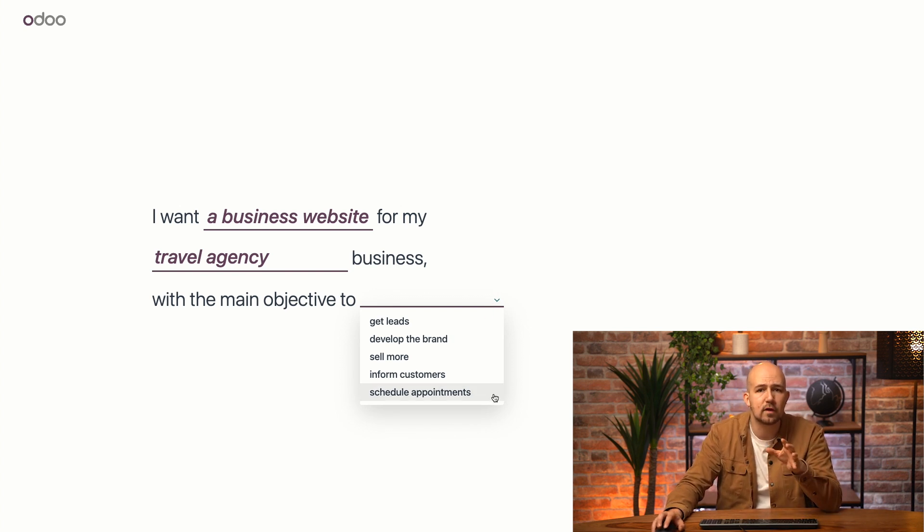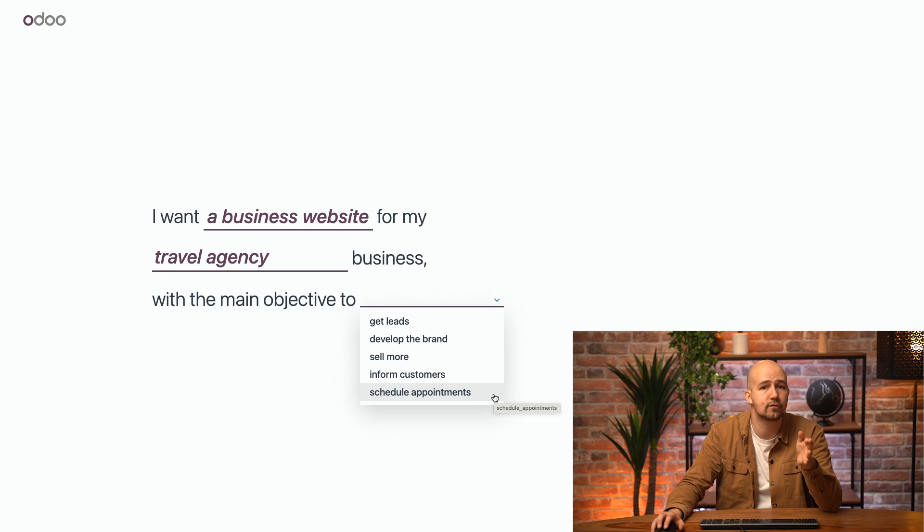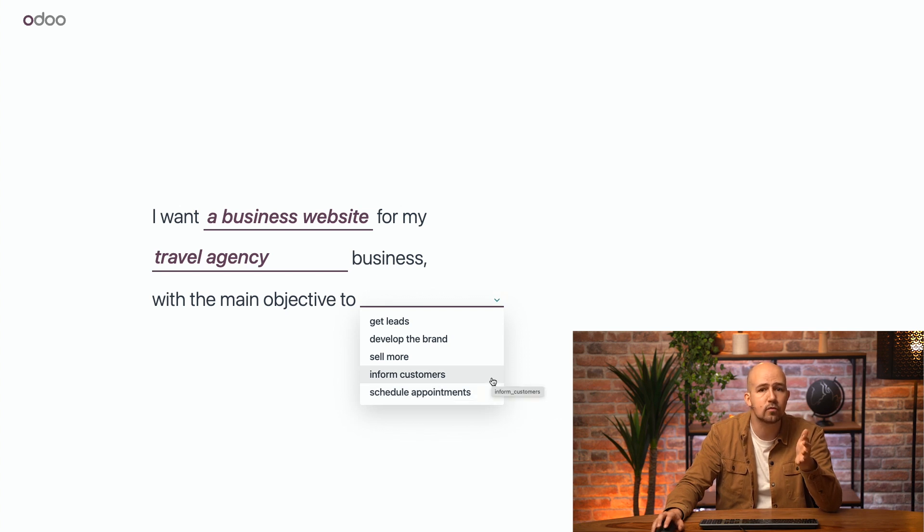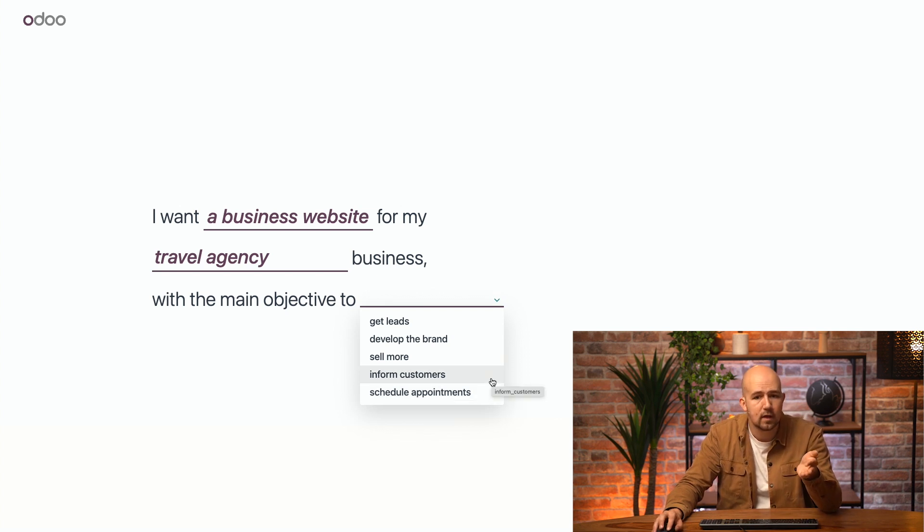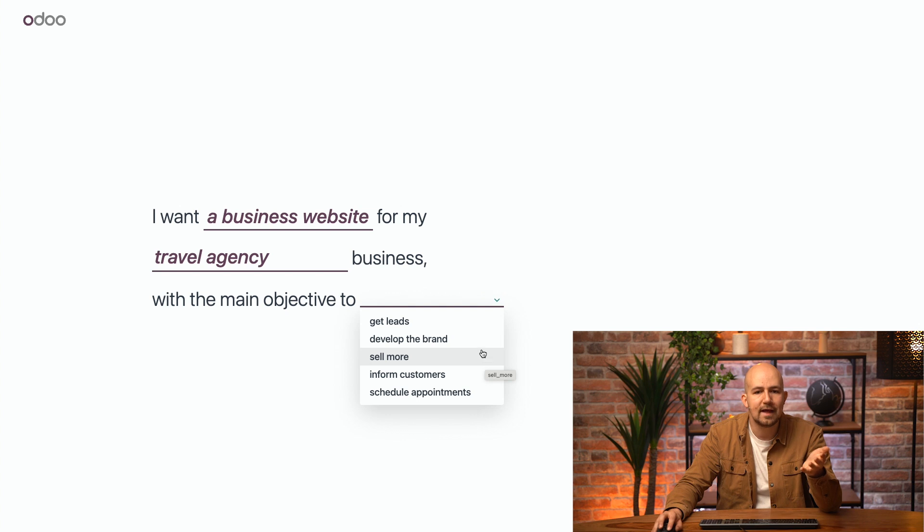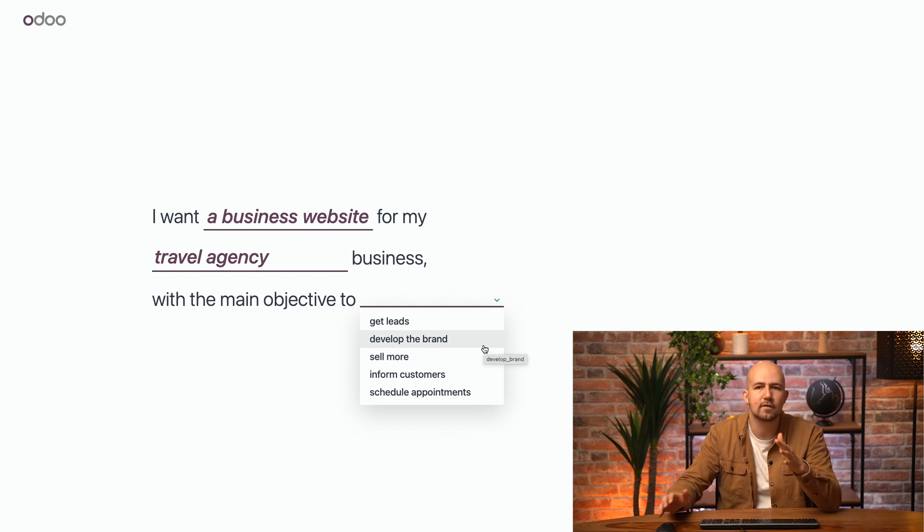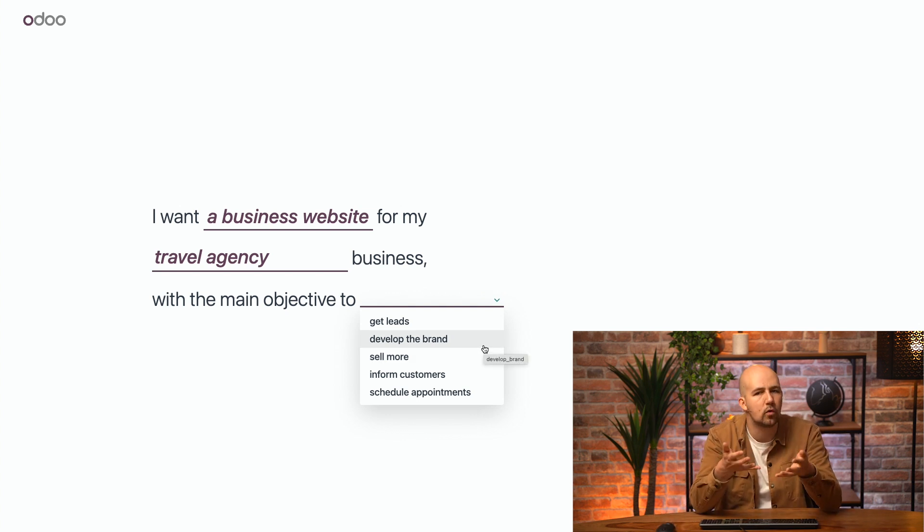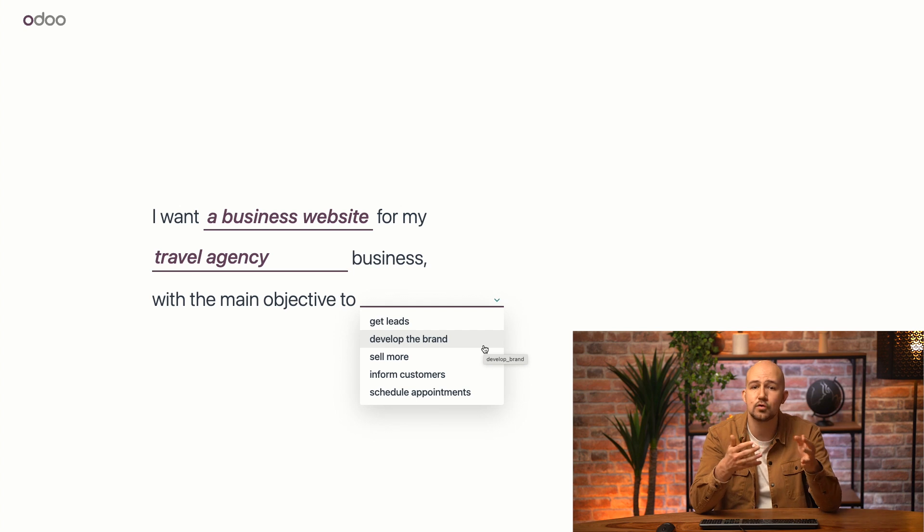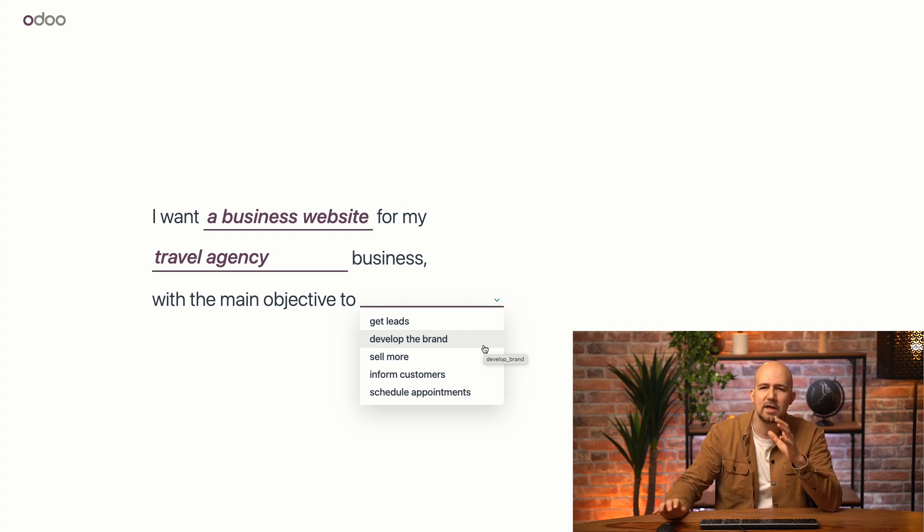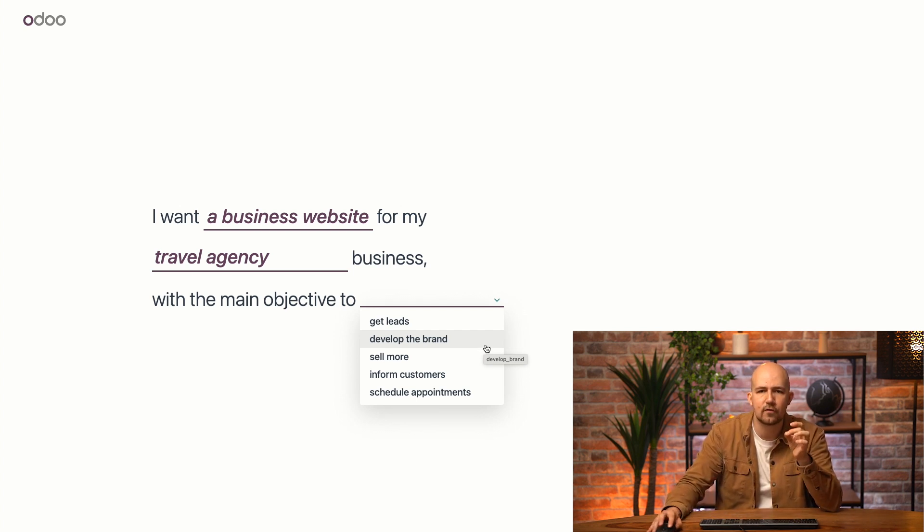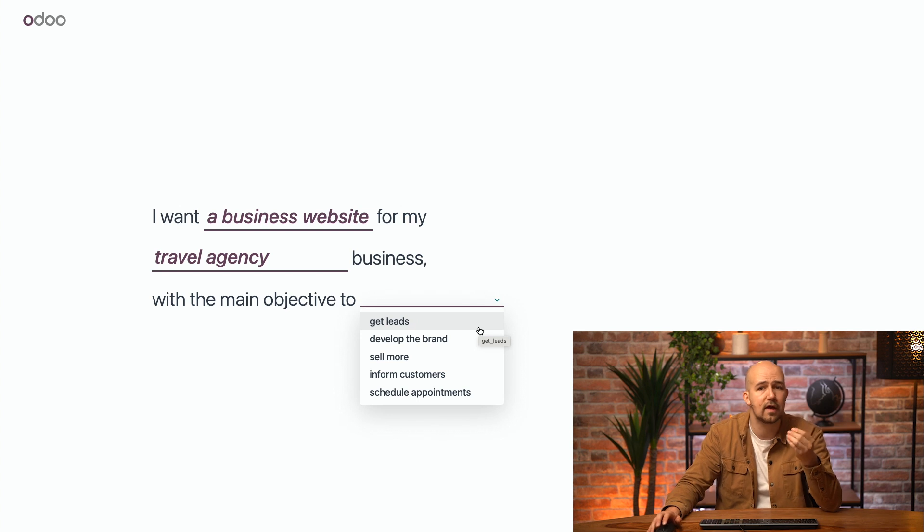Scheduling appointments would be great for dentists or a hair salon, for example. Inform customers could be for a government website. Sell more is for an e-commerce. And develop the brand is for a business that wants its story to be known, like a craft brewery or a luxury fashion brand. But in our case, we want people to contact us for our services. So we want to get new leads.